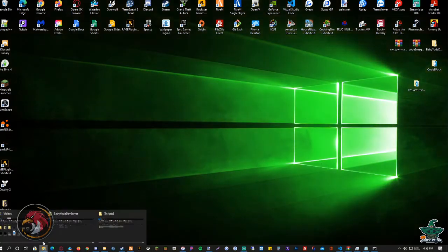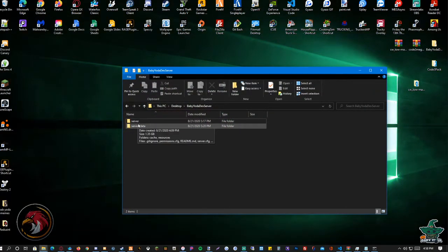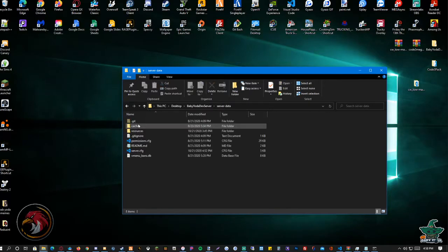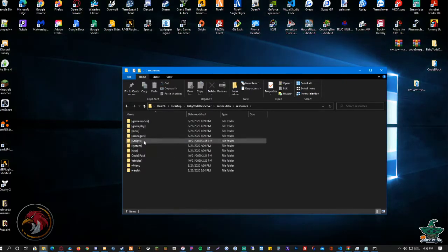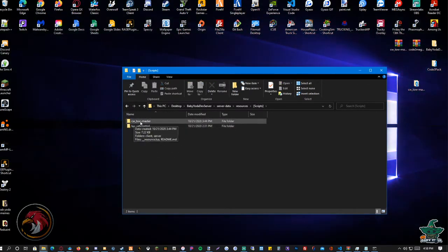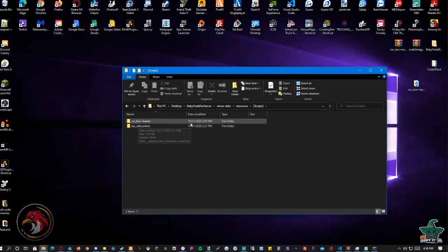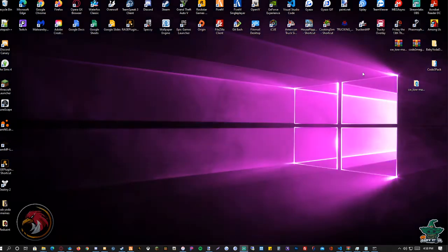The next thing you're going to do is go to your server. Mine's already here but you put it wherever you want. Next thing you're going to do is start it.